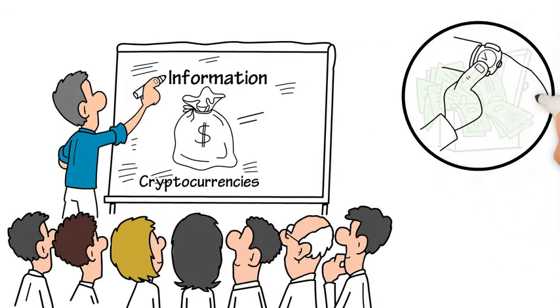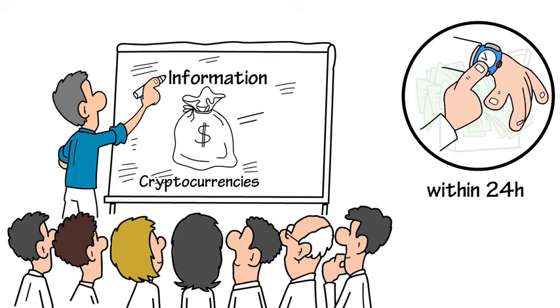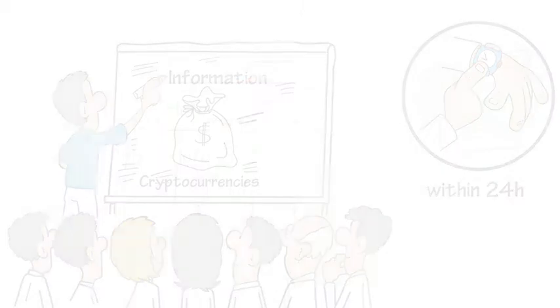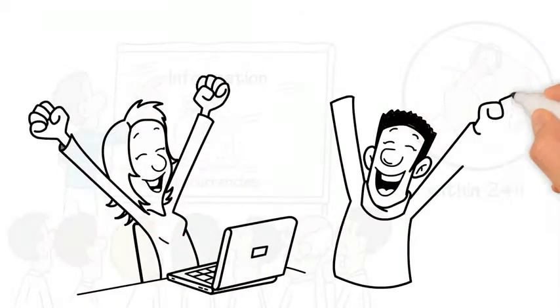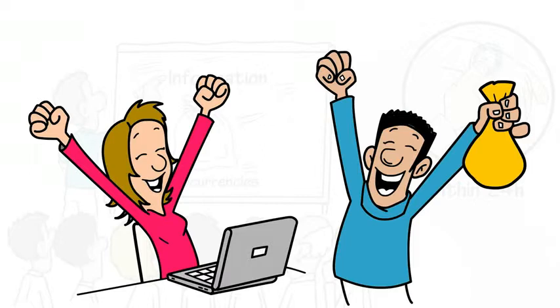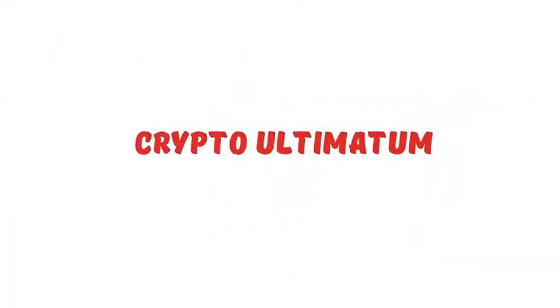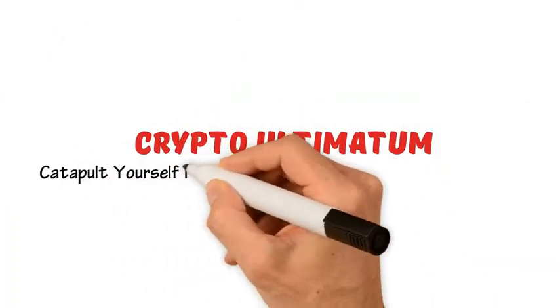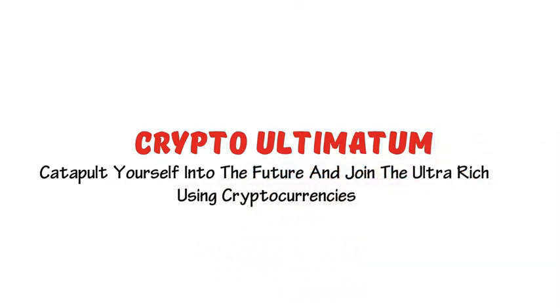You can start making money within 24 hours using my training system. I've created this detailed training system to show an absolute beginner how to achieve such profits. Introducing Crypto Ultimatum: catapult yourself into the future and join the ultra-rich using cryptocurrencies.